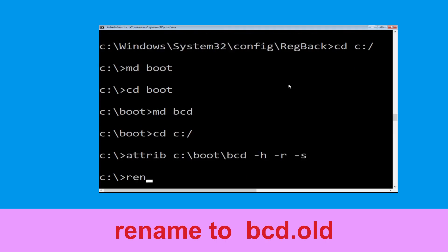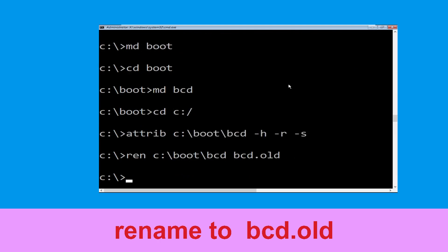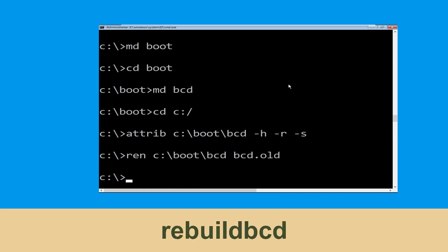Type attrib c:\boot\bcd -h -r -s and hit Enter. Now type ren c:\boot\bcd bcd.old and hit Enter. Then type bootrec /rebuildbcd and hit Enter.